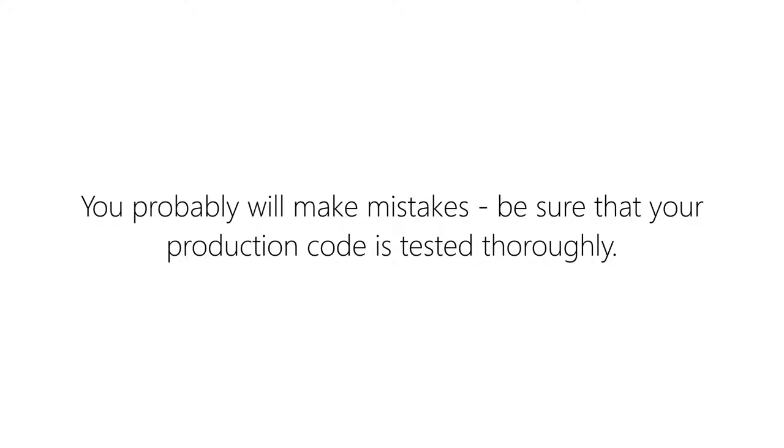This might be irrelevant issues like the tests that I could have expressed better or the wrong number in curly braces in a formatted string. But please be sure to test your production code thoroughly so that these minor mistakes do not result in a full-blown bug. Use other techniques like code reviews to minimize the amount of errors in your code even further.